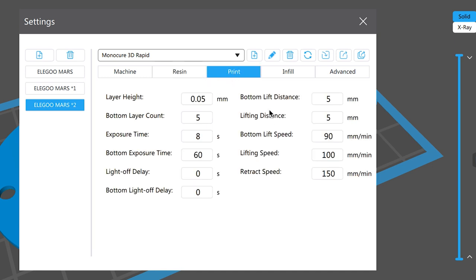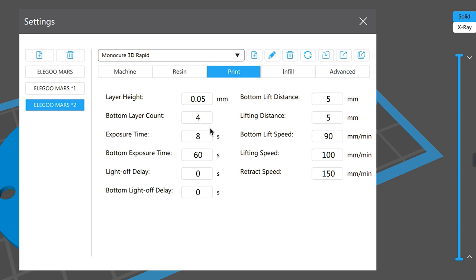So the next thing is print. Now this is obviously pretty important. This is the settings that you need for the Monocure resin. I would like to print at 0.05, you can go to 0.025 or 0.010 if you'd like to go very fine. I find 0.05 or 50 microns a very good height for resin printing and for our resin in particular. So the bottom layer count, let's change that to four. That's plenty.